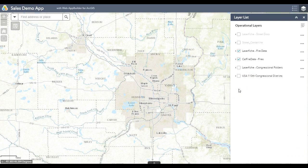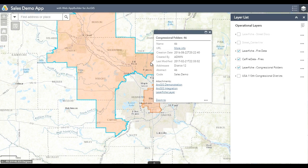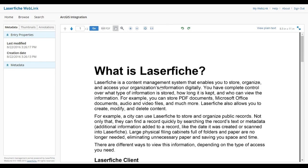Now we'll add in another layer — we'll add the Laserfiche Congressional Folders layer to the map. I can click on any one of the layers on the map, but in this case I'll choose the Congressional Folders layer. When I click on it, I'm instantly displayed the documents that are associated. I can click on one of those links to display the document in Laserfiche.